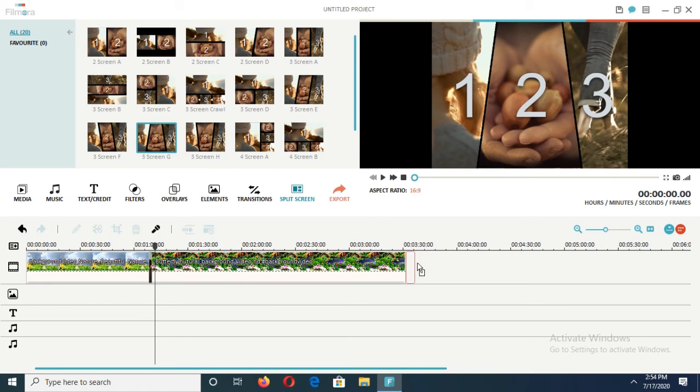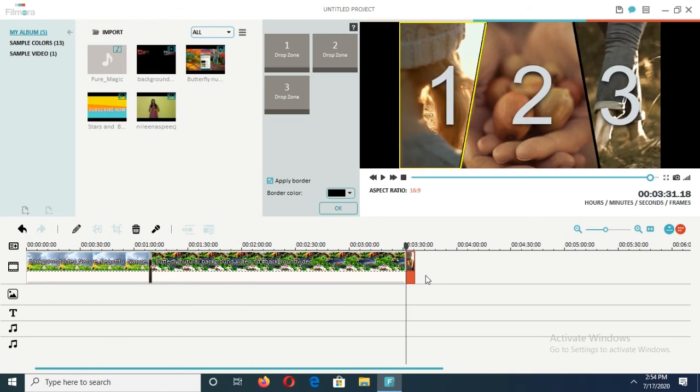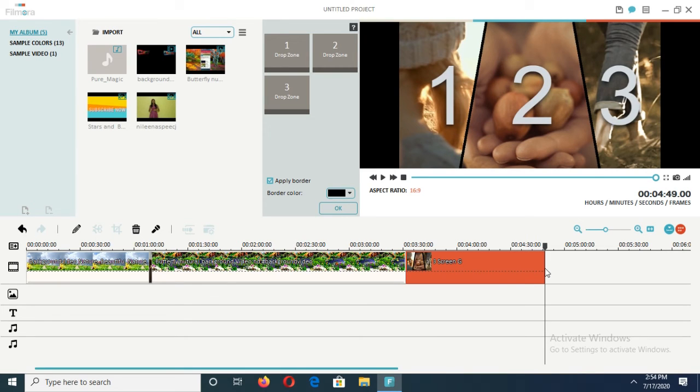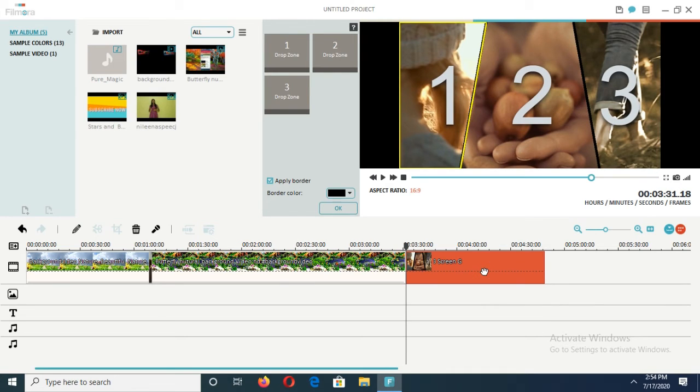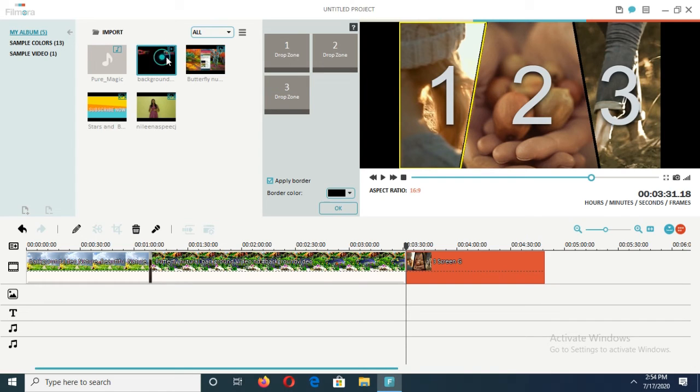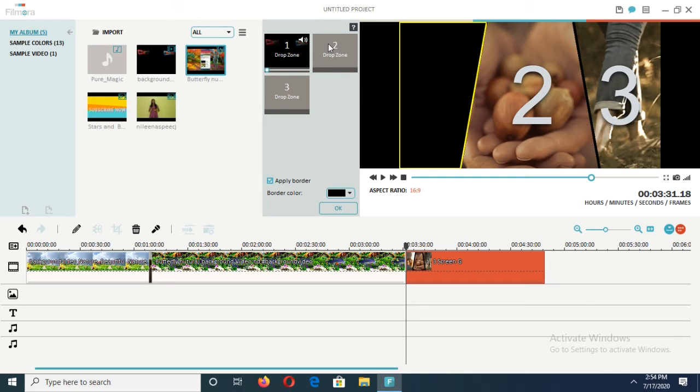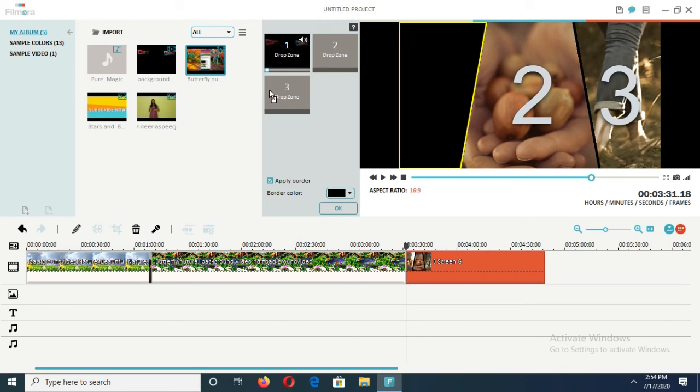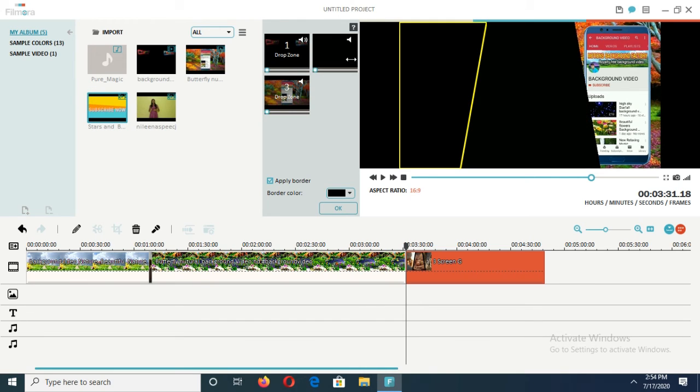I'm selecting a three-screen option. Just drag it towards here, select it up to where you want, and double click on it. Then this bar will come. To put our videos here, we should drag our videos to the spots. My first video comes here, then the second video, then the third video. Just look how it comes - three videos are playing together. This is how we can do it.